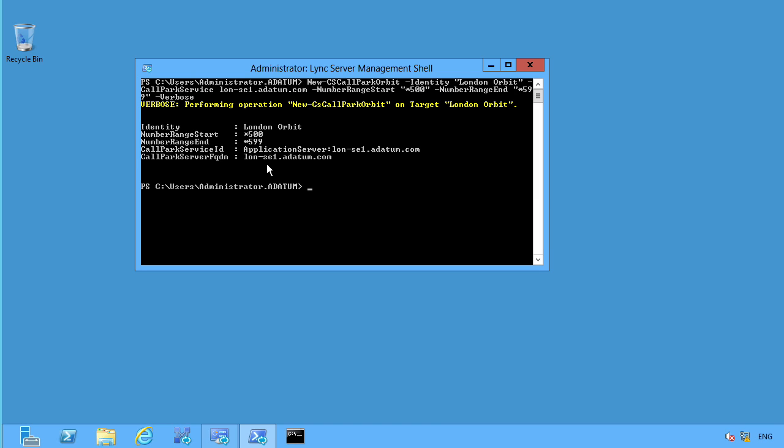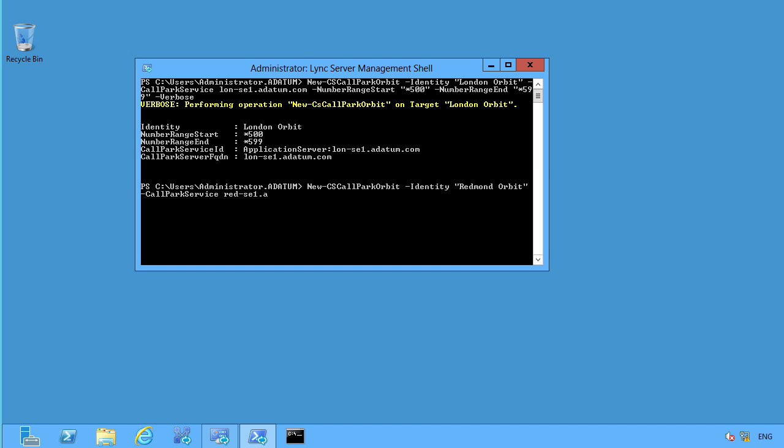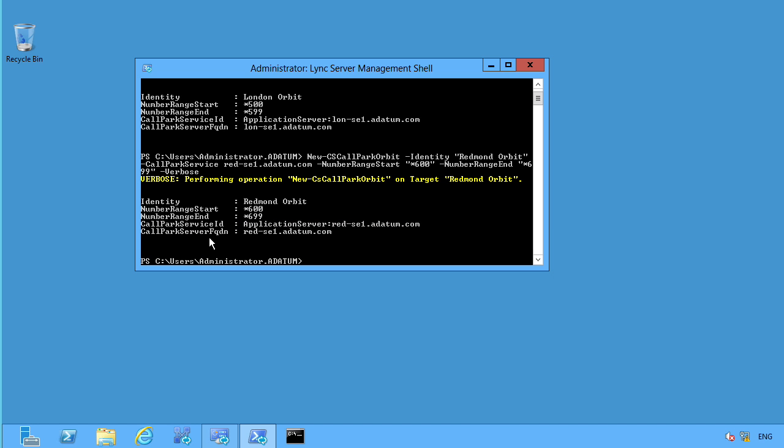Now let's go ahead and do this over on another server because in this environment that we have, we have two, obviously, sites that we have our London. And then we also have our Redmond. So I want to be able to do that. Now the cool thing is, even though I'm on my London SE right here, my standard edition or my front end server for Lync, I can go ahead and do this for Redmond as well. So I'm going to go ahead and I've copied this. So I go ahead and type it out. And again, we see the typing. And this time we call it the Redmond Orbit. Notice the number range, though, is different 600 to 699. And notice where the Call Park service is going to go. It's going to go on my Redmond front end server. So we go ahead and hit enter on that pretty much doing the exact same thing. But now I've got the ability to park a call in my London Orbit. And then I've got the ability to park my call over in Redmond as well.